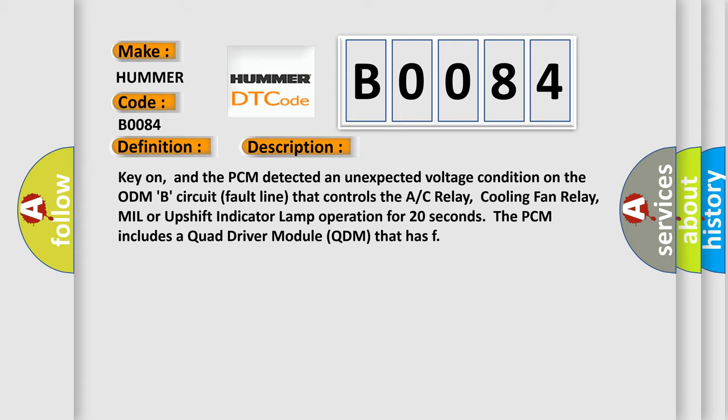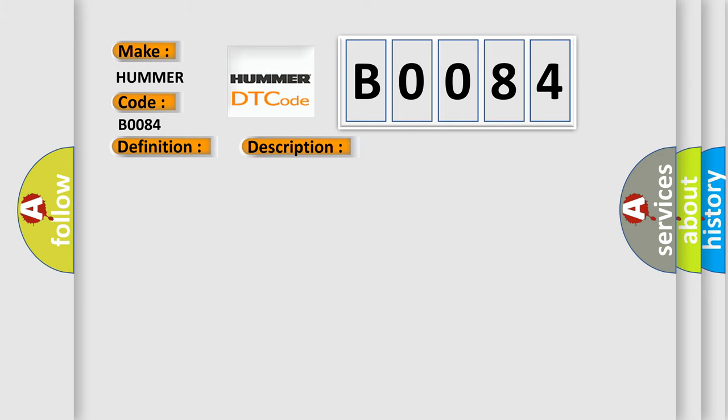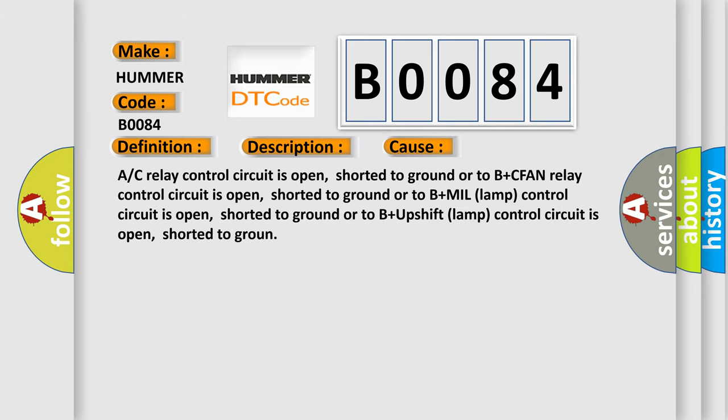This diagnostic error occurs most often in these cases: A/C relay control circuit is open, shorted to ground or to B+; CFAN relay control circuit is open, shorted to ground or to B+; MIL lamp control circuit is open, shorted to ground or to B+; upshift lamp control circuit is open, shorted to ground.